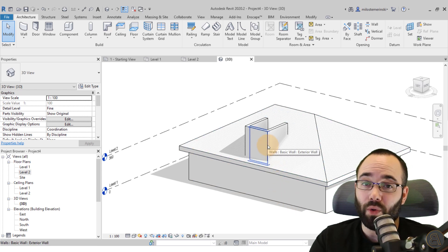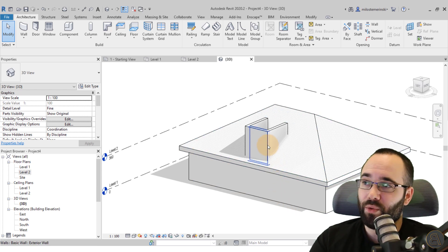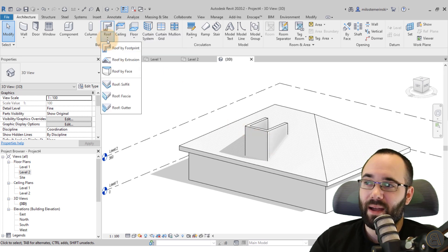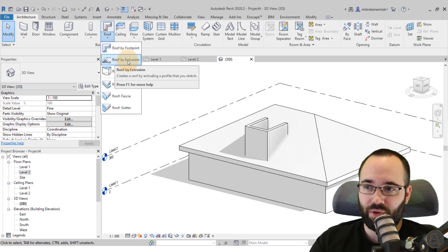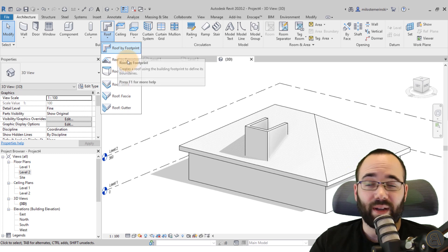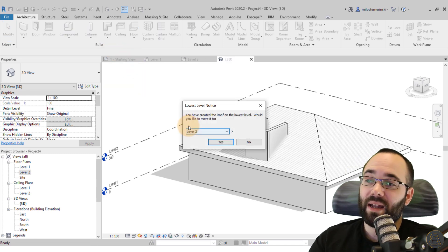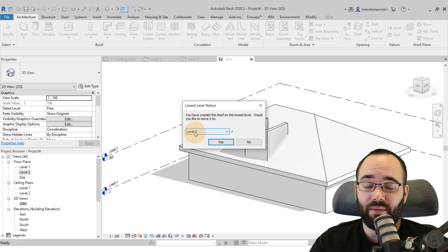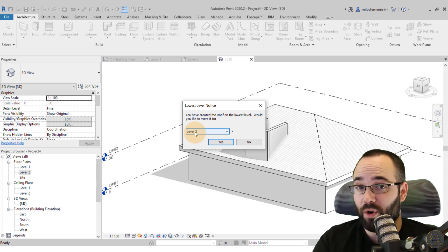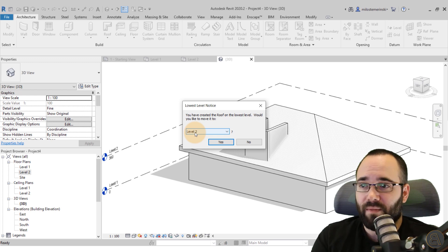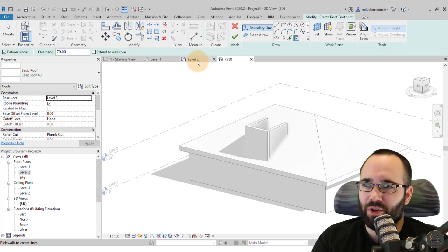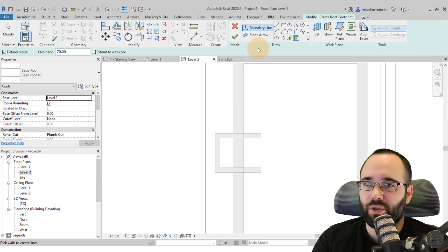Now it's time to create the roof of the dormer. You have a couple of options: Roof by Footprint or Roof by Extrusion. I prefer Roof by Footprint. Go ahead and select it — Revit will ask if you want to place it on Level Two. Since we don't have a dedicated level for the dormer roof, Level Two is perfectly fine. Click yes.